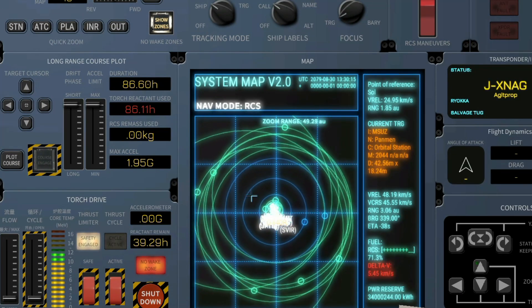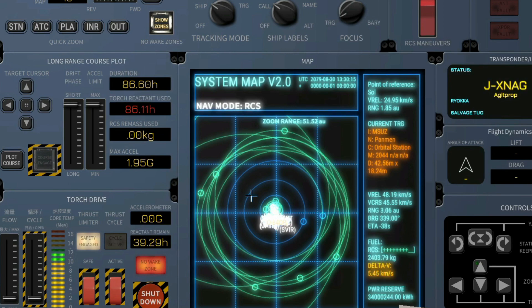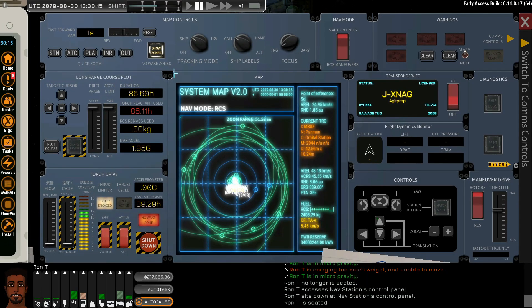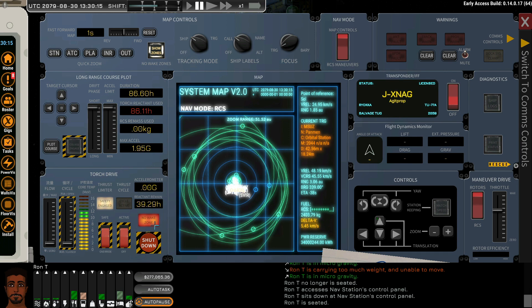We have a no wake zone button that allows us to enable or disable the wake zone display. Wake zone, of course, is the safety zone around all stations and important objects to prevent the fusion particle plume from damaging life.